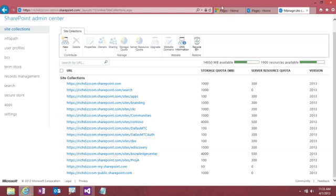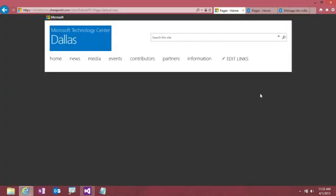So here's our display site. This is where we're going to actually be displaying all our content. And in this case, it's really just a blank publishing site. I've applied a brand to this, so we have a nice look and feel. But ultimately, we're going to add some content here eventually that hopefully is going to come from our authoring site.